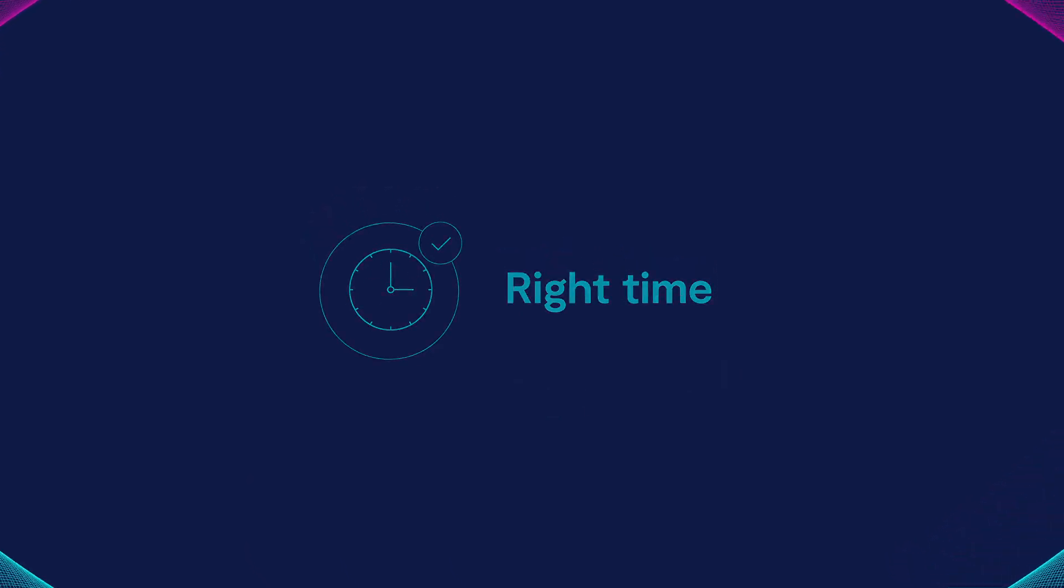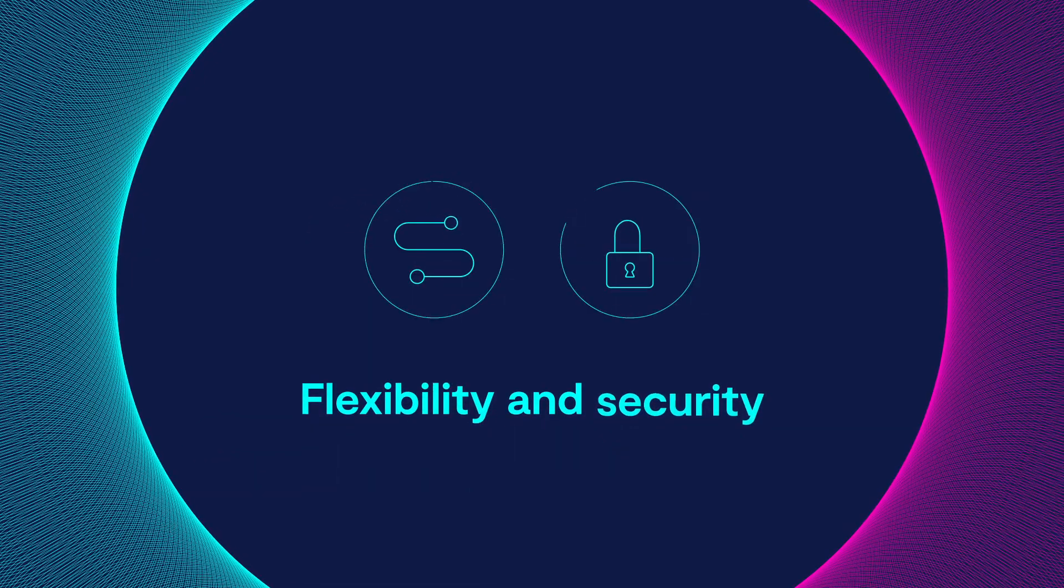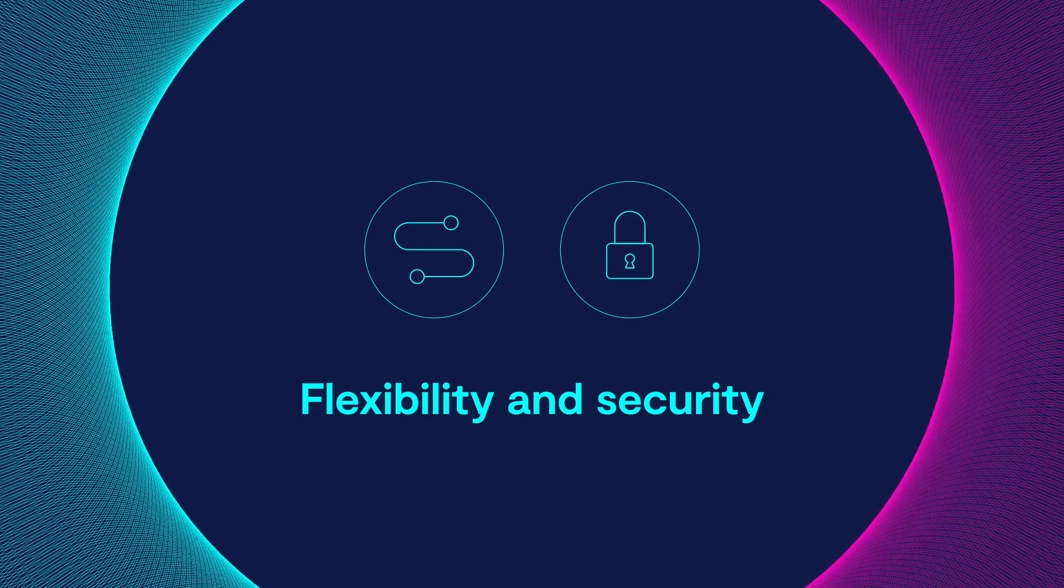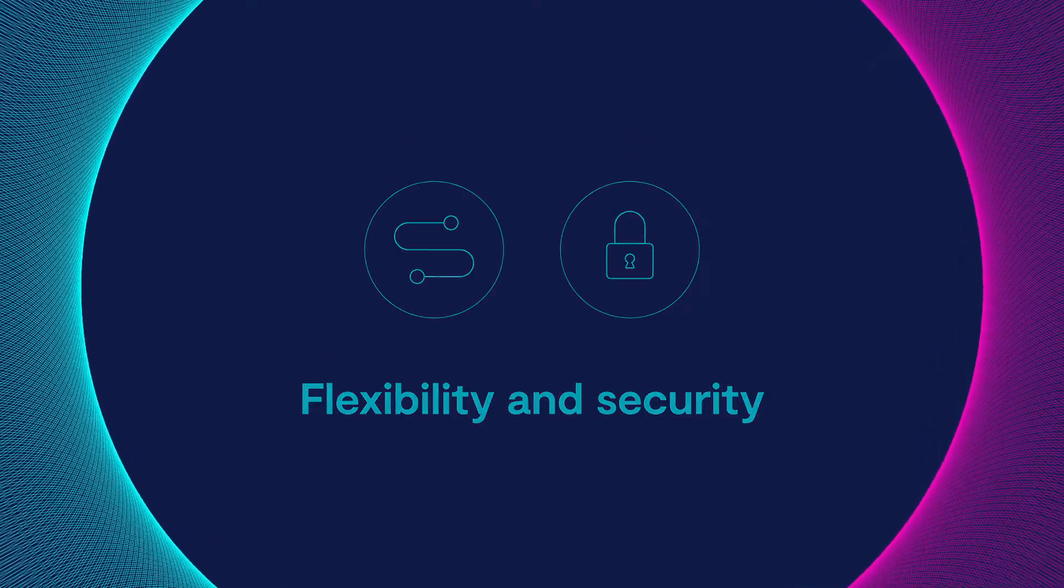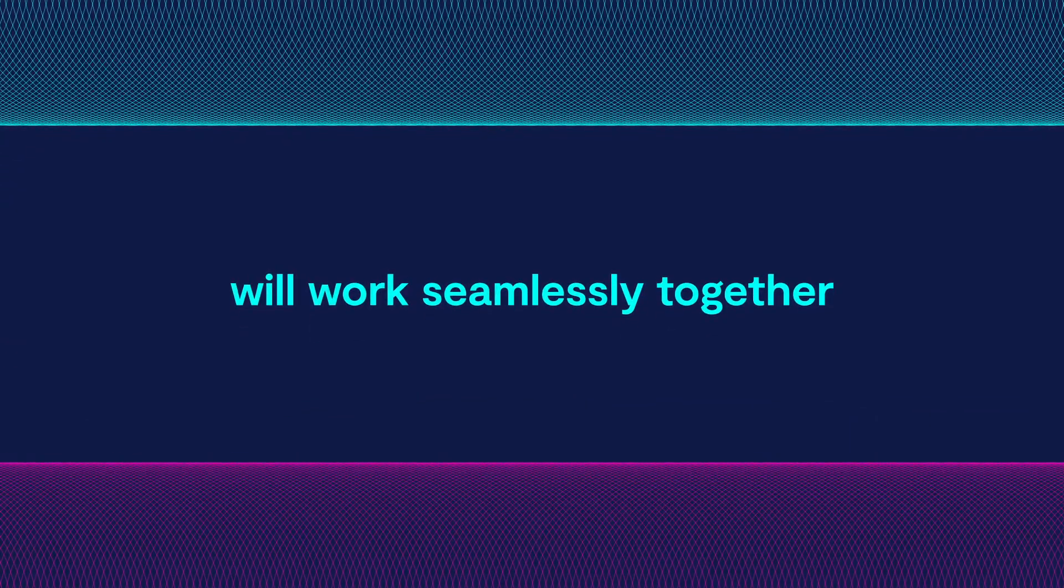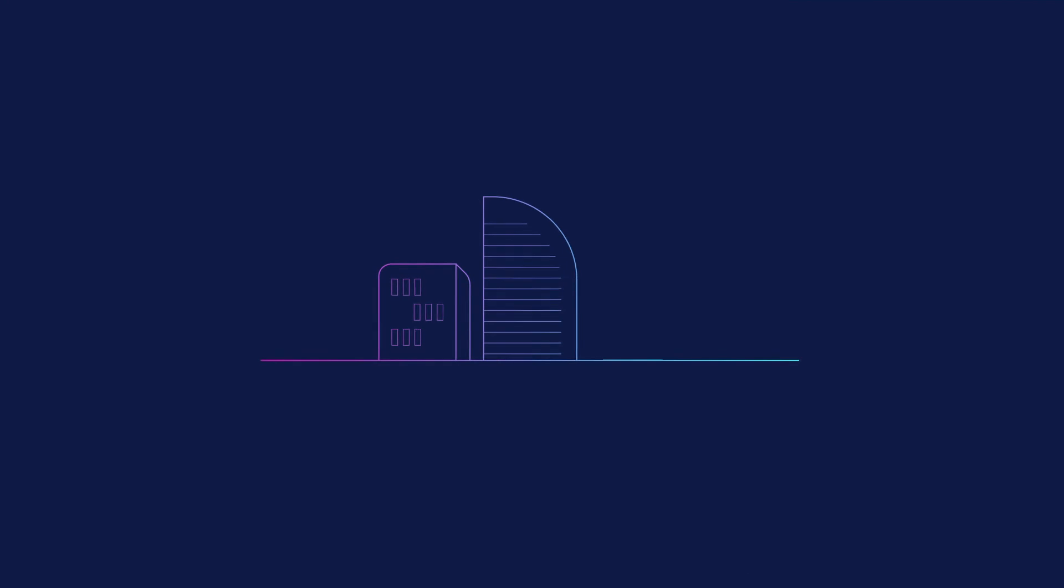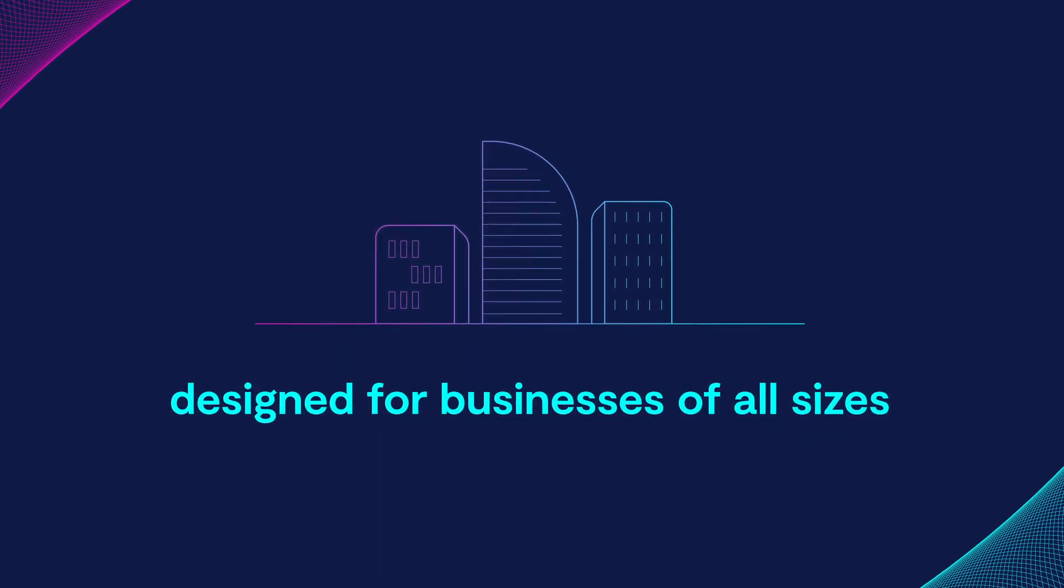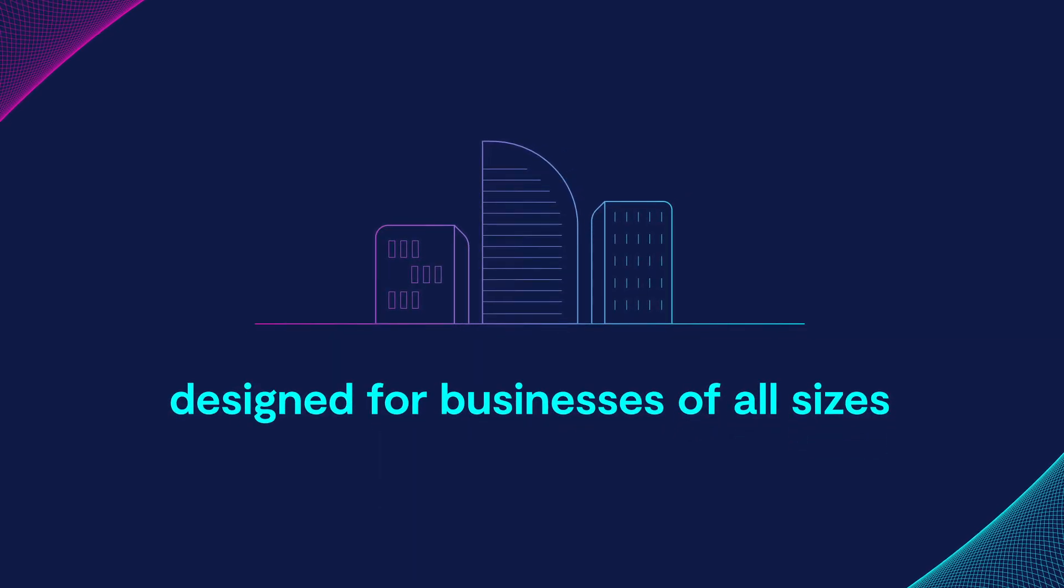To enhance productivity, a hybrid cloud strategy can give your workplace the flexibility and security necessary while allowing your data, applications, and collaboration tools to work seamlessly together. Vocus hybrid cloud solution is designed for businesses of all sizes.